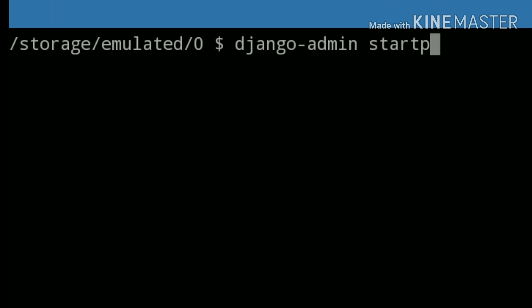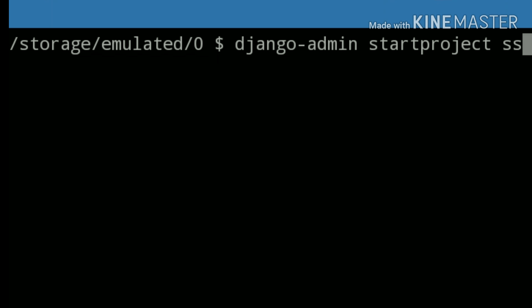To start project, we have to give a name. I gave it SSD. You can give any name in place of this SSD.